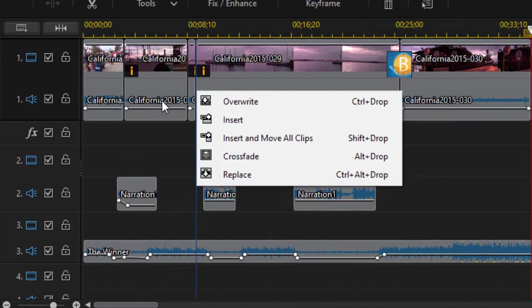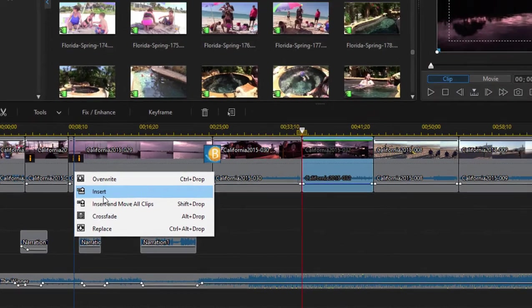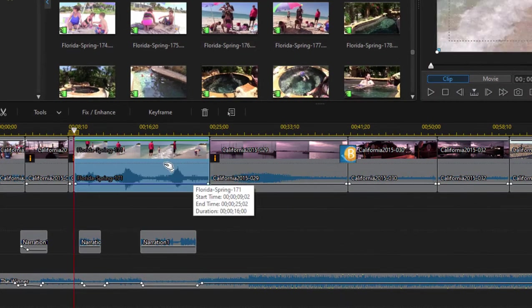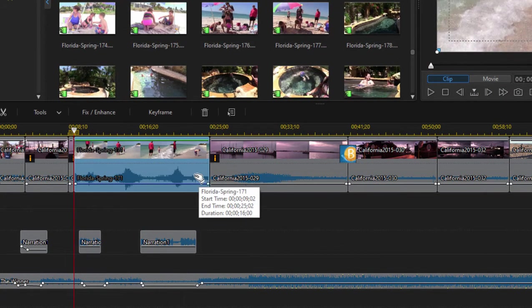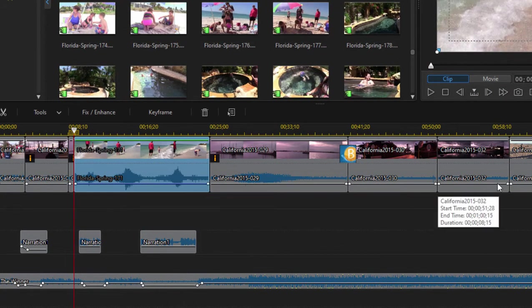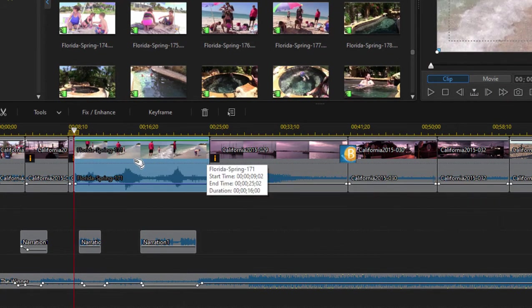Well if I were to choose insert you notice that this particular track on my timeline moves everything off to the right to accommodate that new clip.